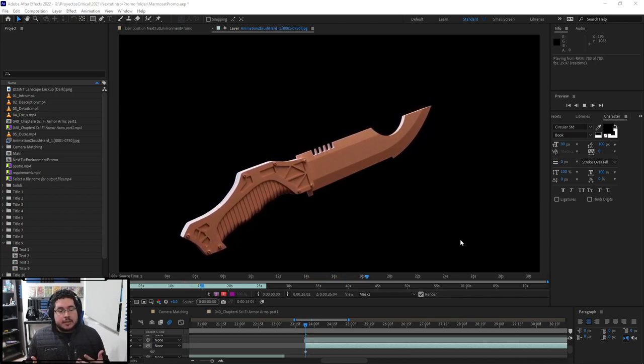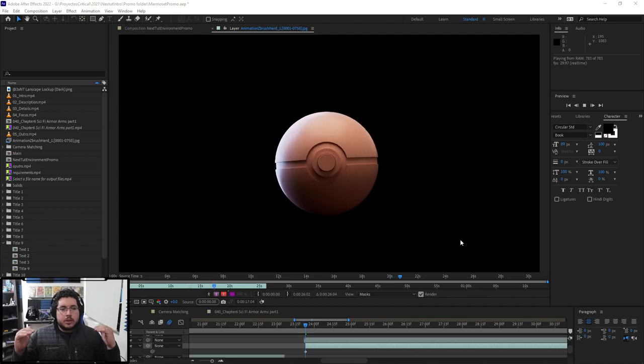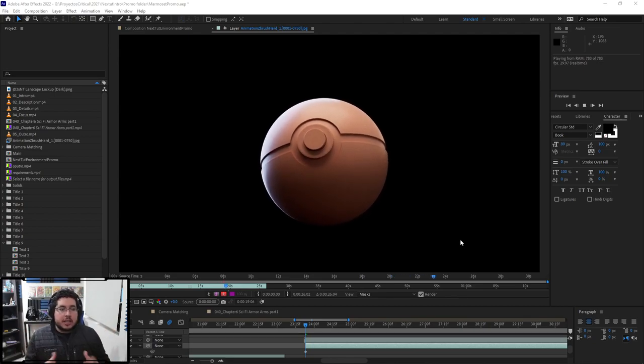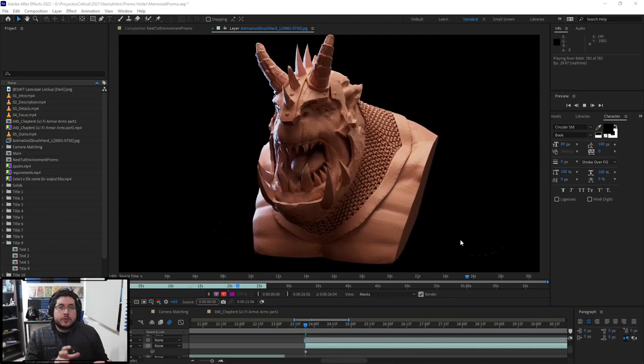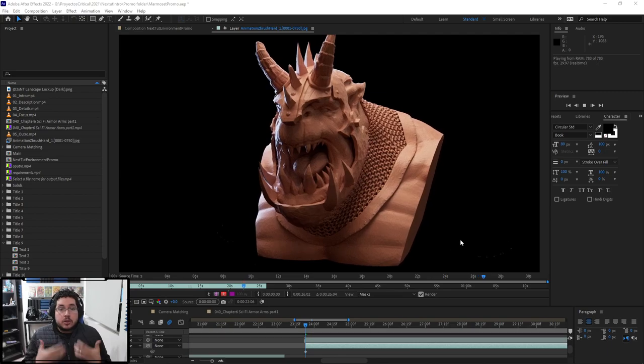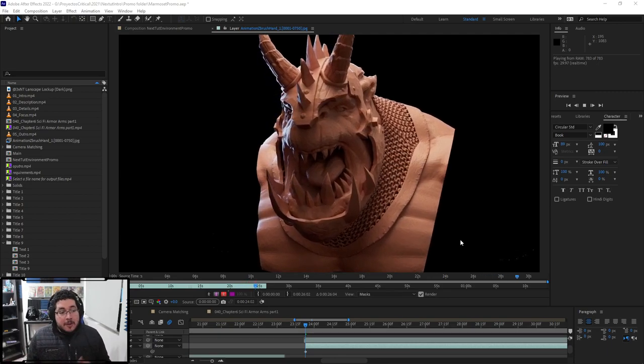where instead of just telling you this is the tool and this is what it does, we actually do projects and show you how to use those tools for specific things, so that you too can create amazing stuff.